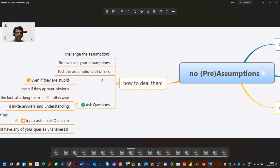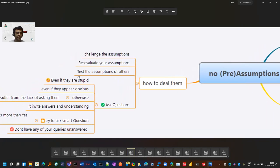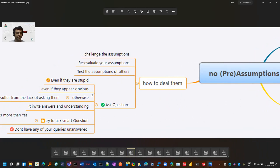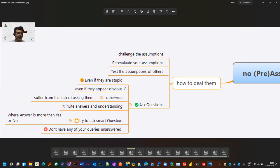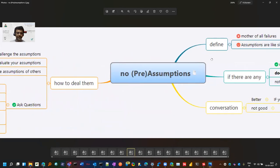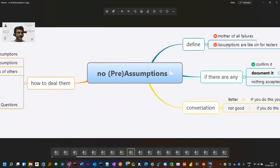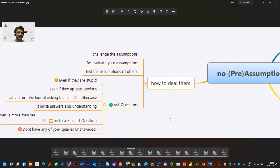Also test the assumptions of others. If maybe others have assumed something and they are going ahead, you can test those things. Ask questions. Yeah, it might look stupid, it's fine, but you will have more clarity by asking questions. Then it might no longer remain an assumption if a person has confirmed it, even if they appear obvious. It's fine because it is a sin and it is the mother of all failures. So instead of causing a failure, there is no problem in asking a question.